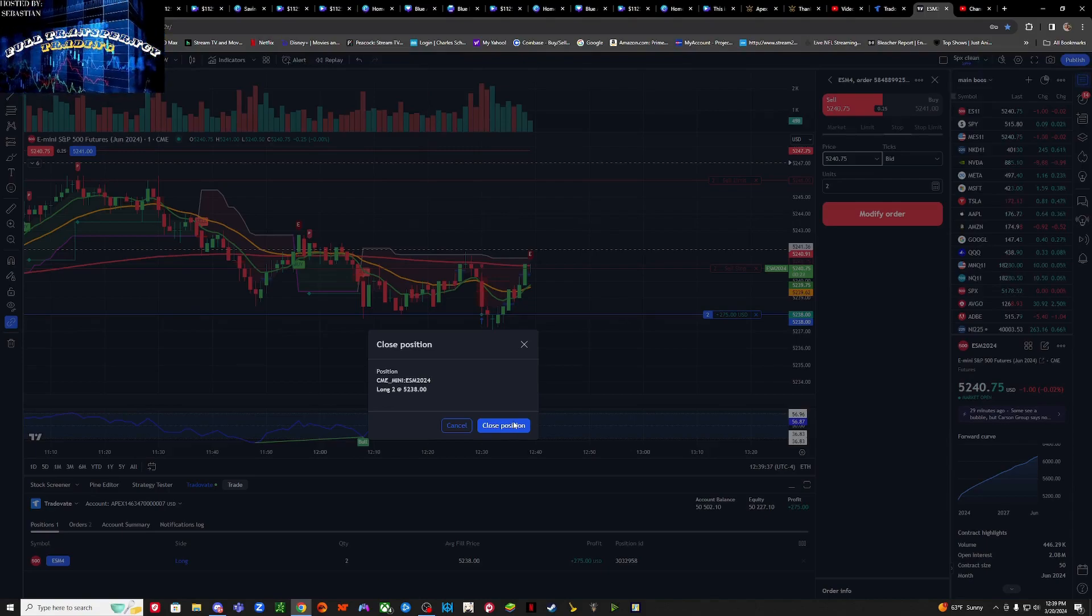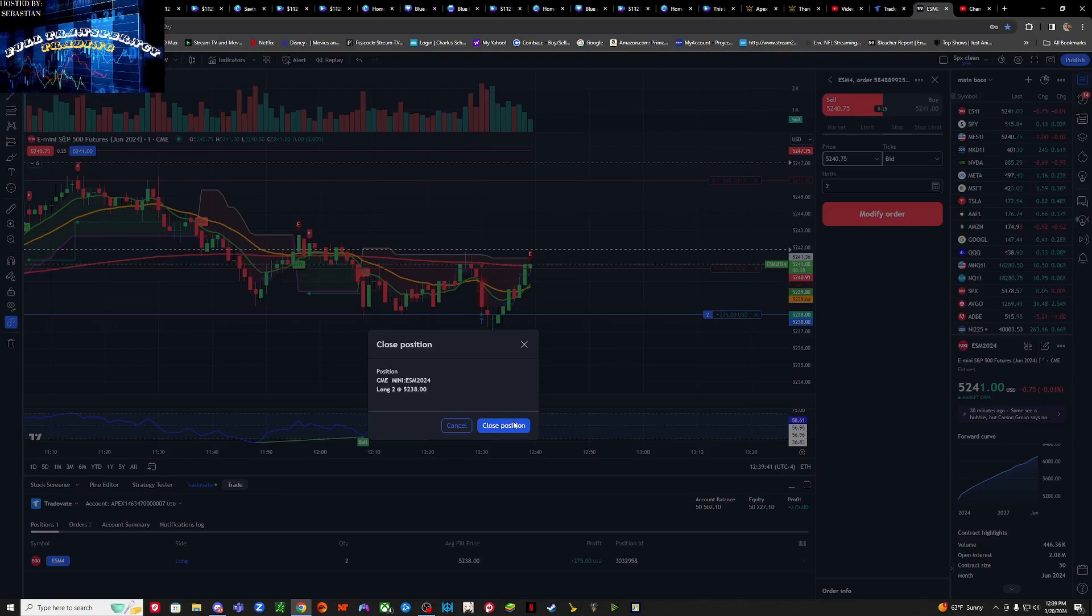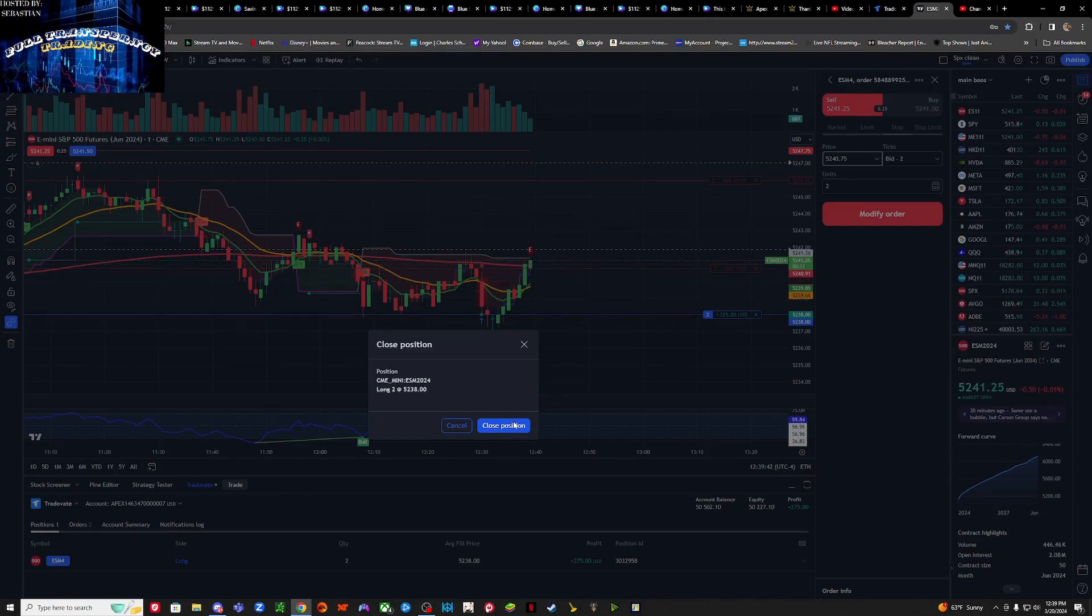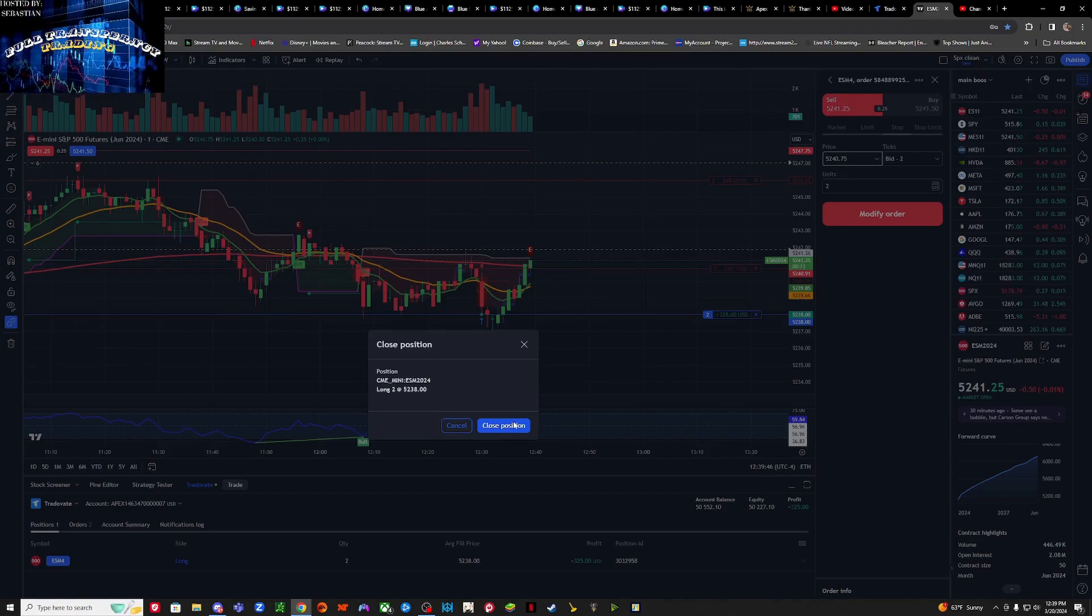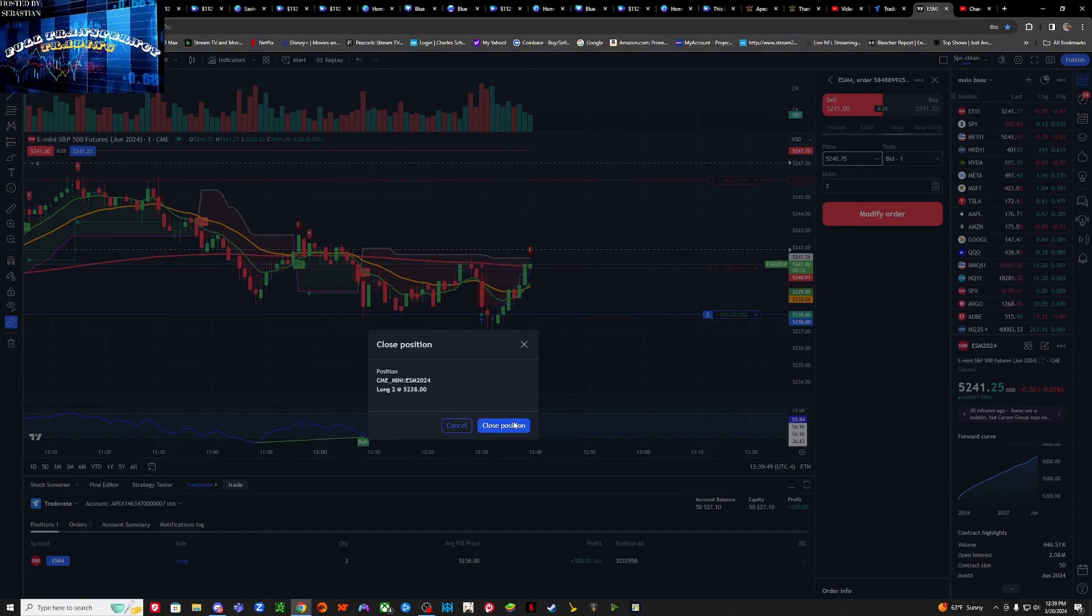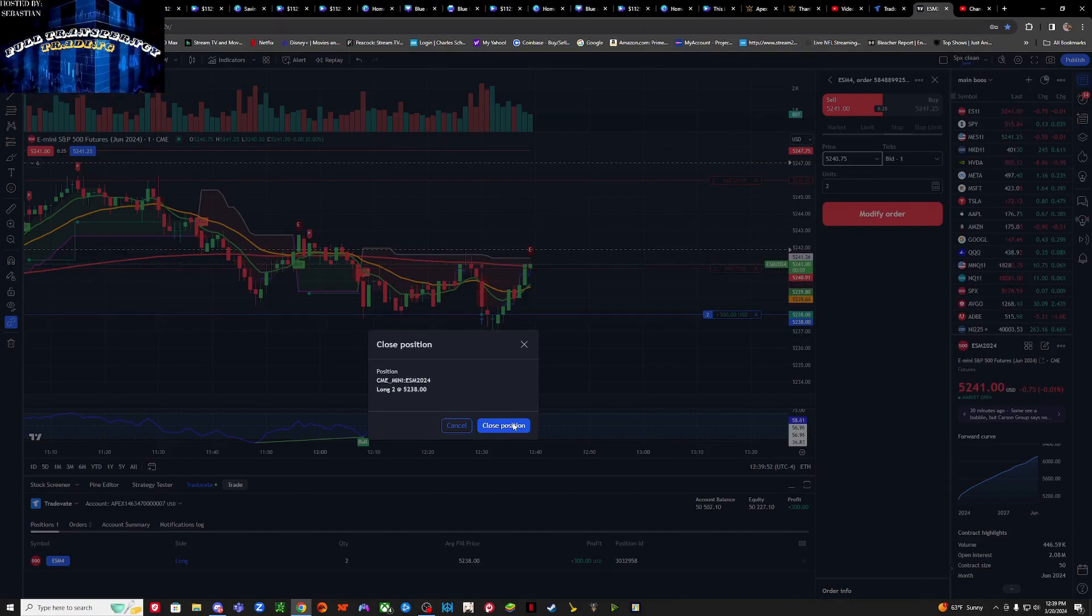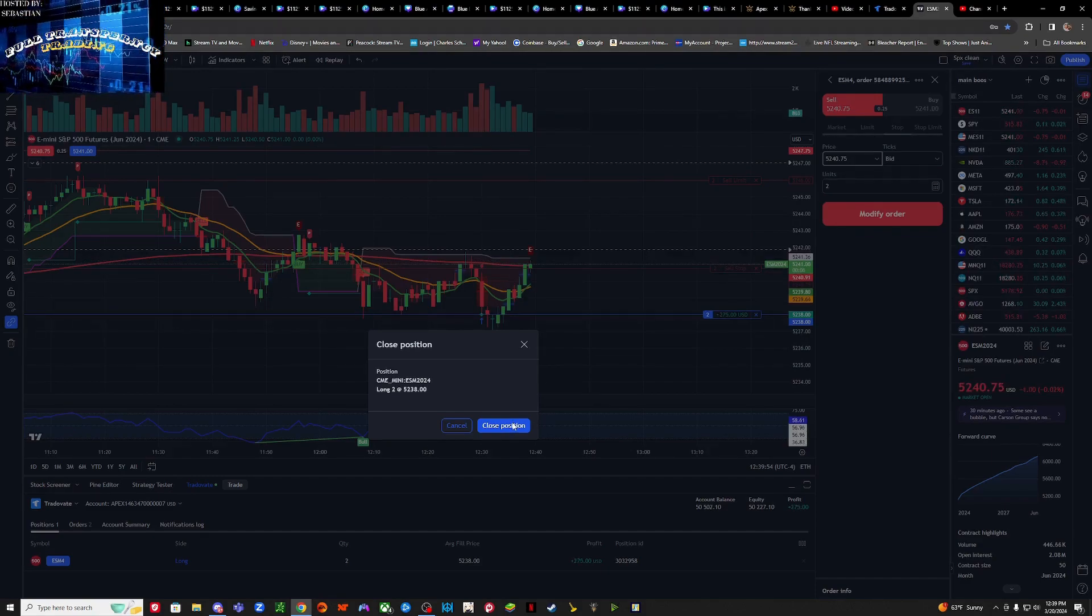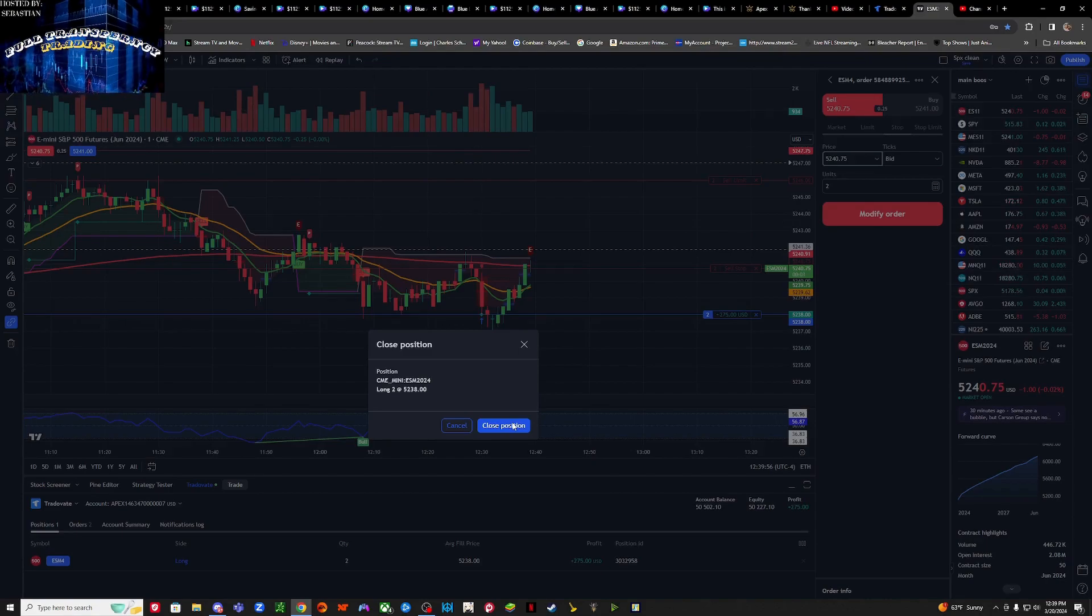If we can stay in these 80s we are good to go, but if we cannot stay in the 80s we will close out our trade. Finger is on the trigger, going once, going twice. Okay we're pushing up in the 80s. Cool, 325 right there. If we get into the 90s you're talking about 600 bucks. I'm always good to take 300, like 300 is my first take profit area any day.